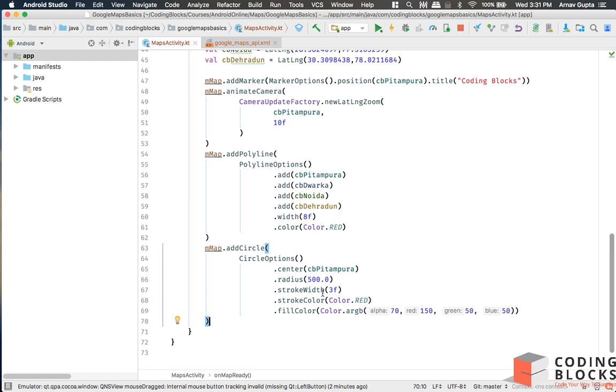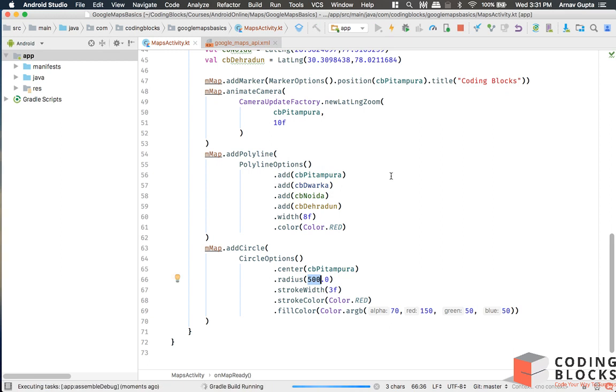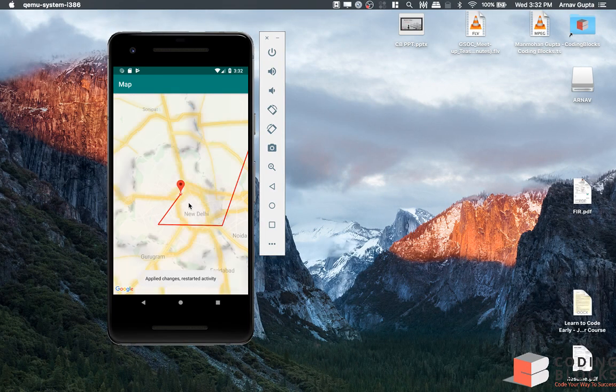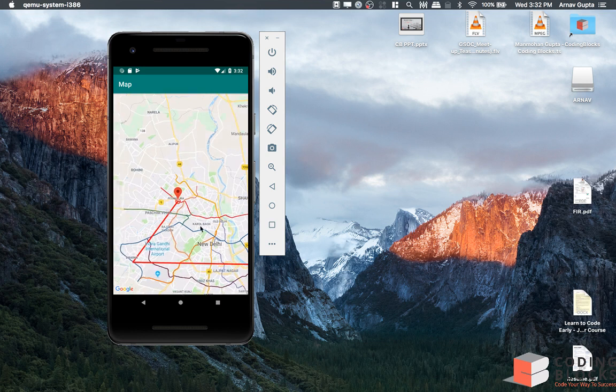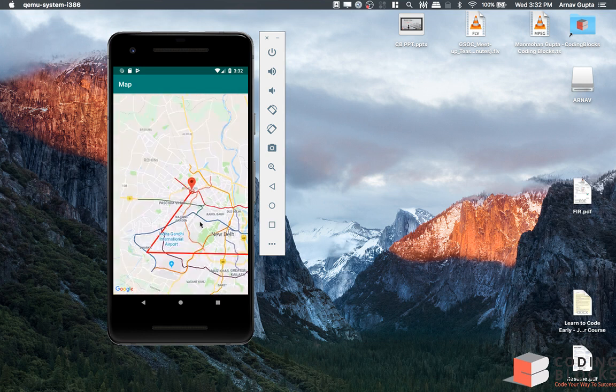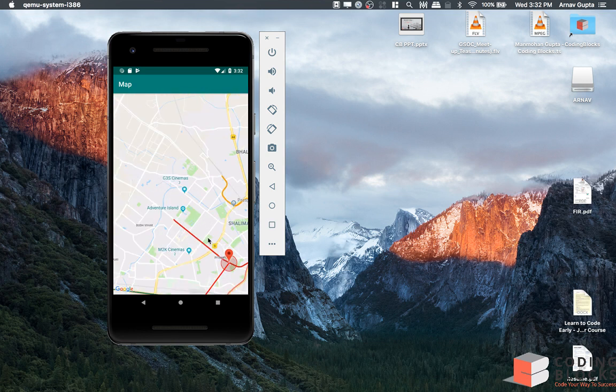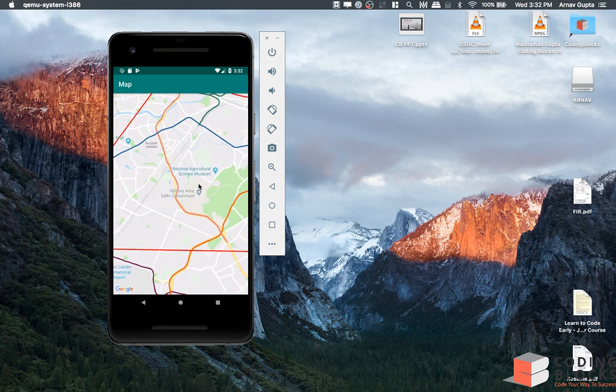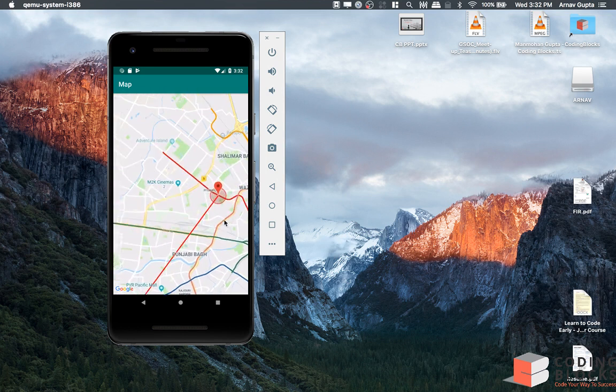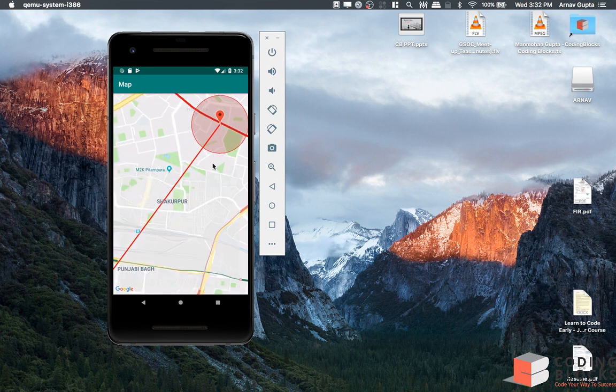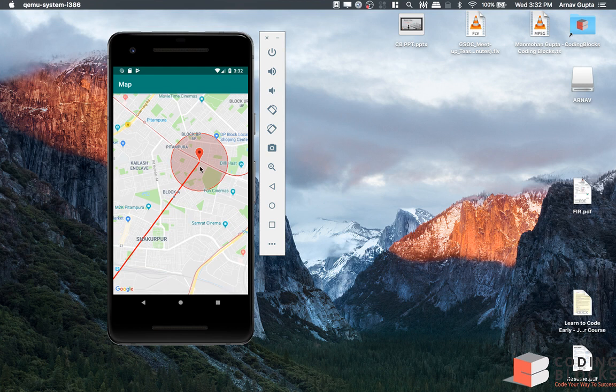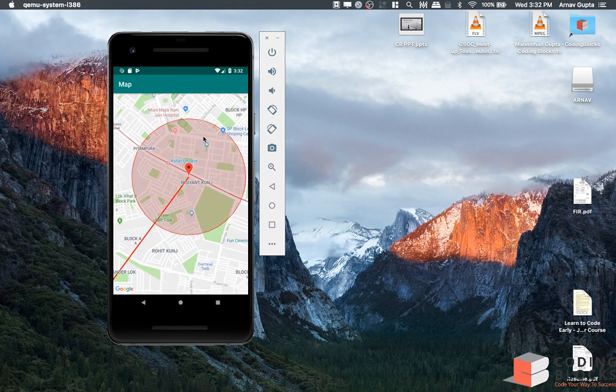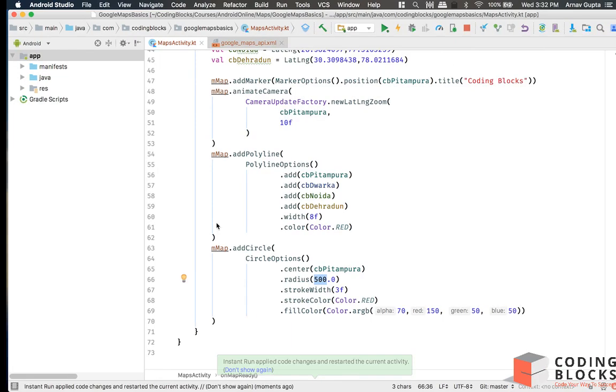This circle we will add into our map around CB Pitampura, 500 meter radius. Let's run that and see what that gets us. So there we go, 500 meter radius around CB Pitampura. Here we have the fill color and we have the stroke color. We have a circle around here.